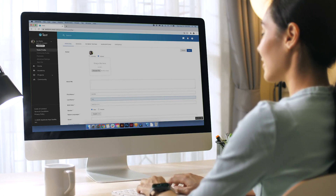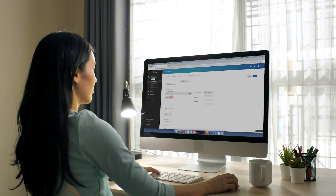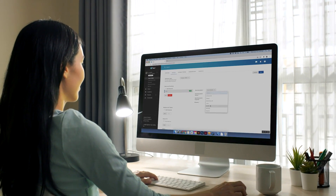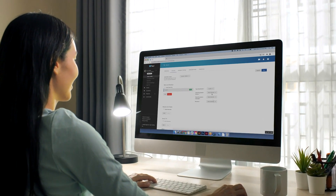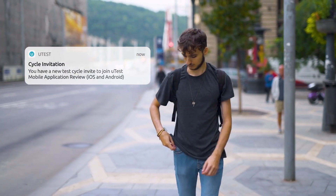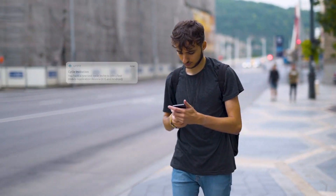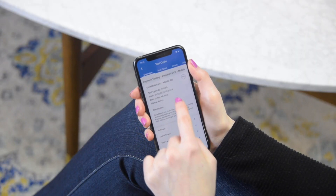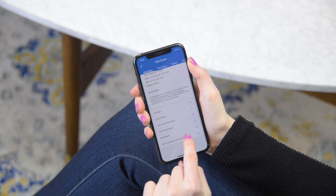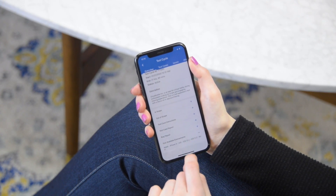So how does uTest work? You tell us about yourself and the devices that you have available to test with. We'll send you project invitations that are a good match with your profile. You can review project descriptions and payouts and choose to either accept or decline an invitation.